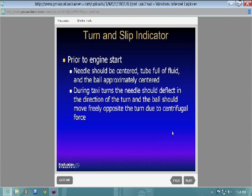During taxi checks: your attitude indicator should be upright and level. Your heading indicator should give accurate indications as you turn left and right. On your turn coordinator, the ball should go to the outside of the turn, and the wings should go in the direction of turn. Do a little side-to-side movement and verify these indications.